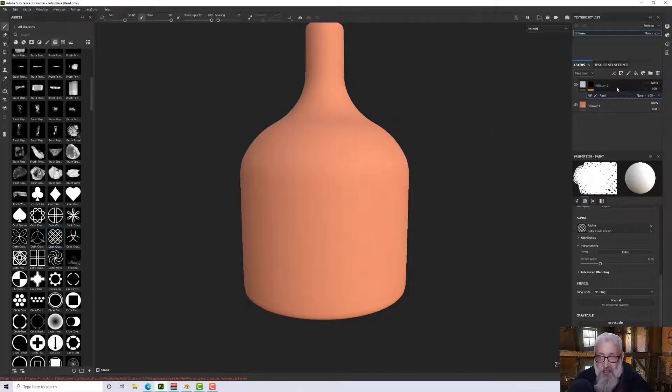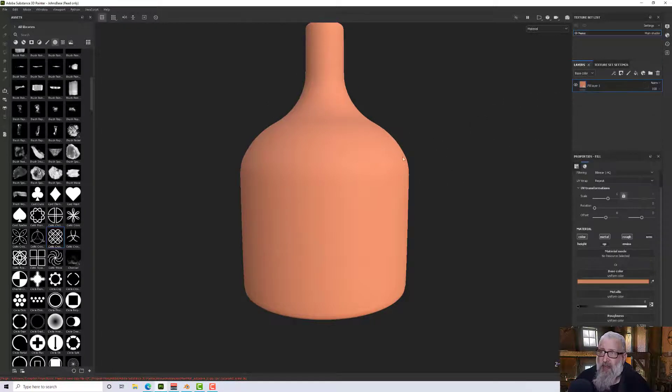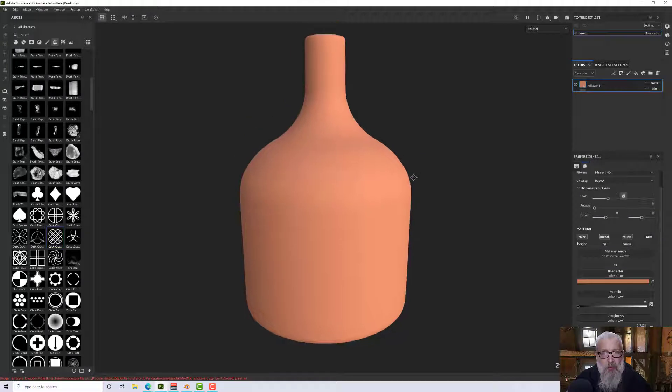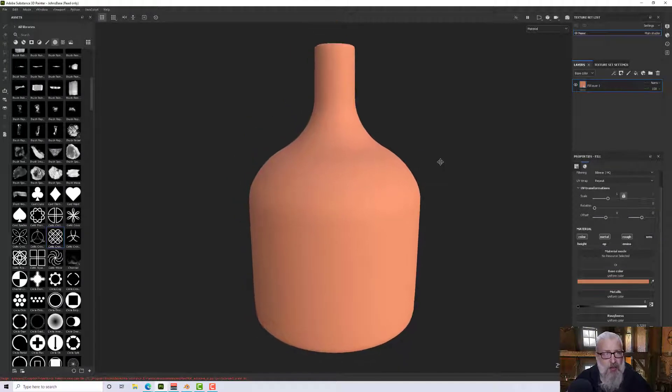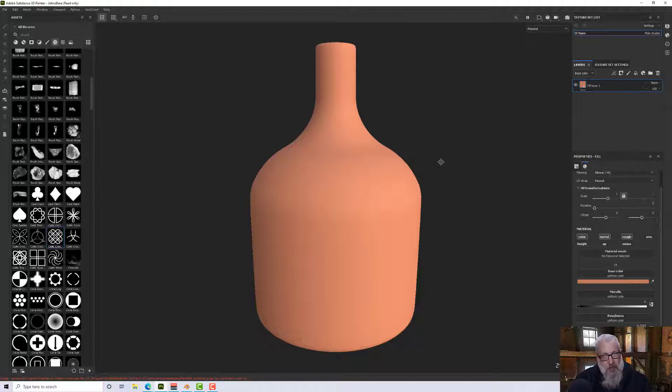Hello and welcome to the Substance Painter tutorial. In this tutorial we're going to have a look at radial symmetry and how we can put a design around a model without too much problem.